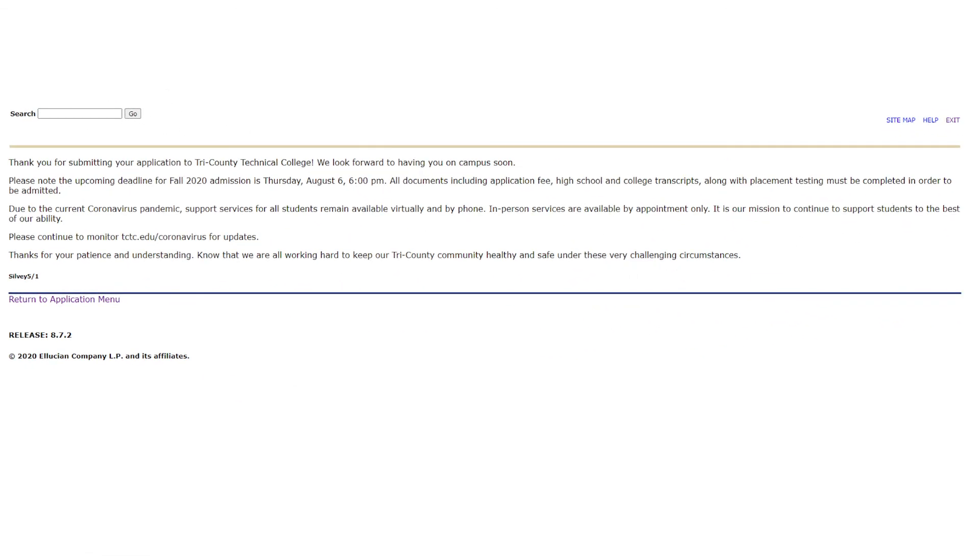Congratulations, you submitted your application to Tri-County Technical College. We look forward to having you as a student and walking alongside of you during this admissions process. You are not in this alone. Please allow one to two business days for your application to be processed. As soon as it is, our admissions office will be in touch with you, providing you next steps and the tools you need to be successful. Thank you again for applying with us. Together we are TCTC Strong.